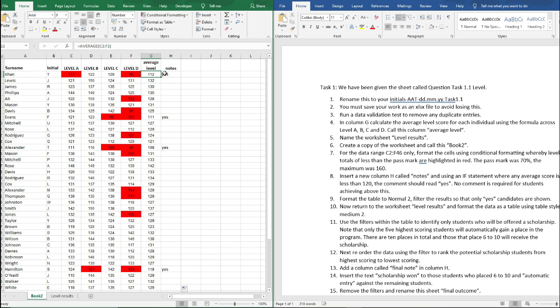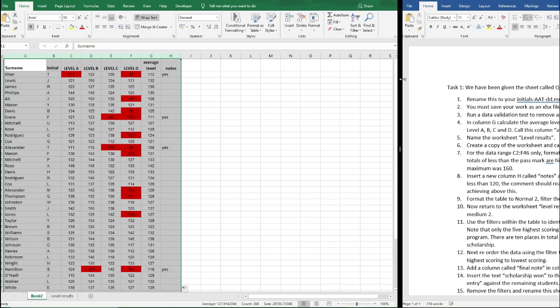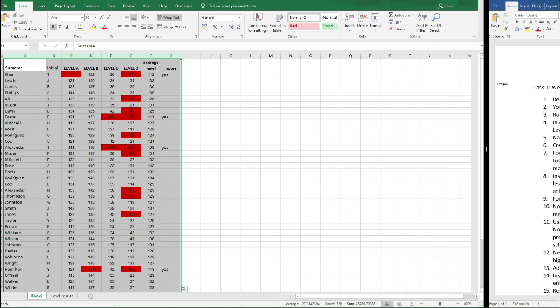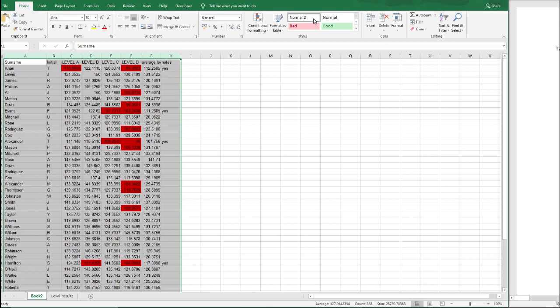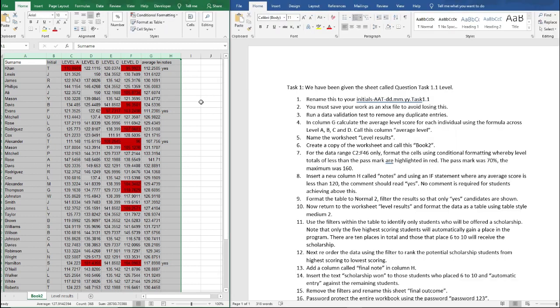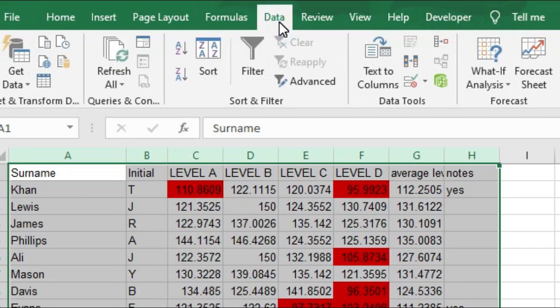So number nine, format the table to normal two. If we highlight all of this here and we go to Home, I'm going to make this a little bit bigger for the second, and we click on normal two, that's now changed the format of this entire table. Next it's asking us to filter the results so that only yes candidates are shown.